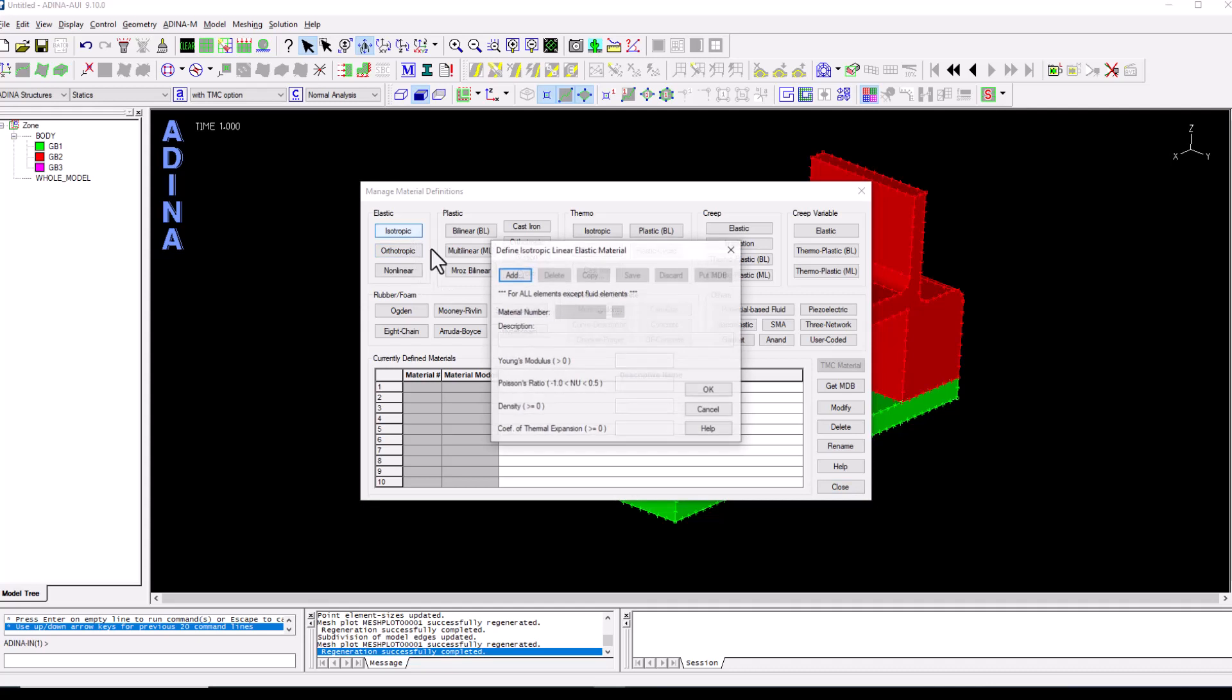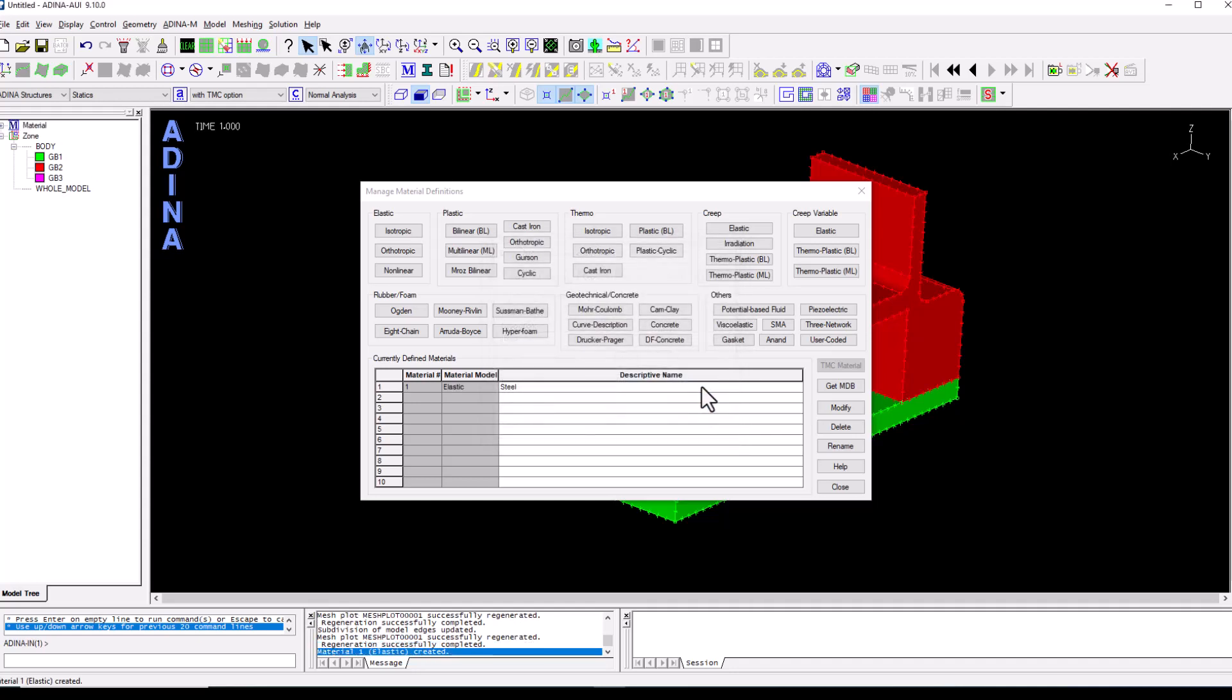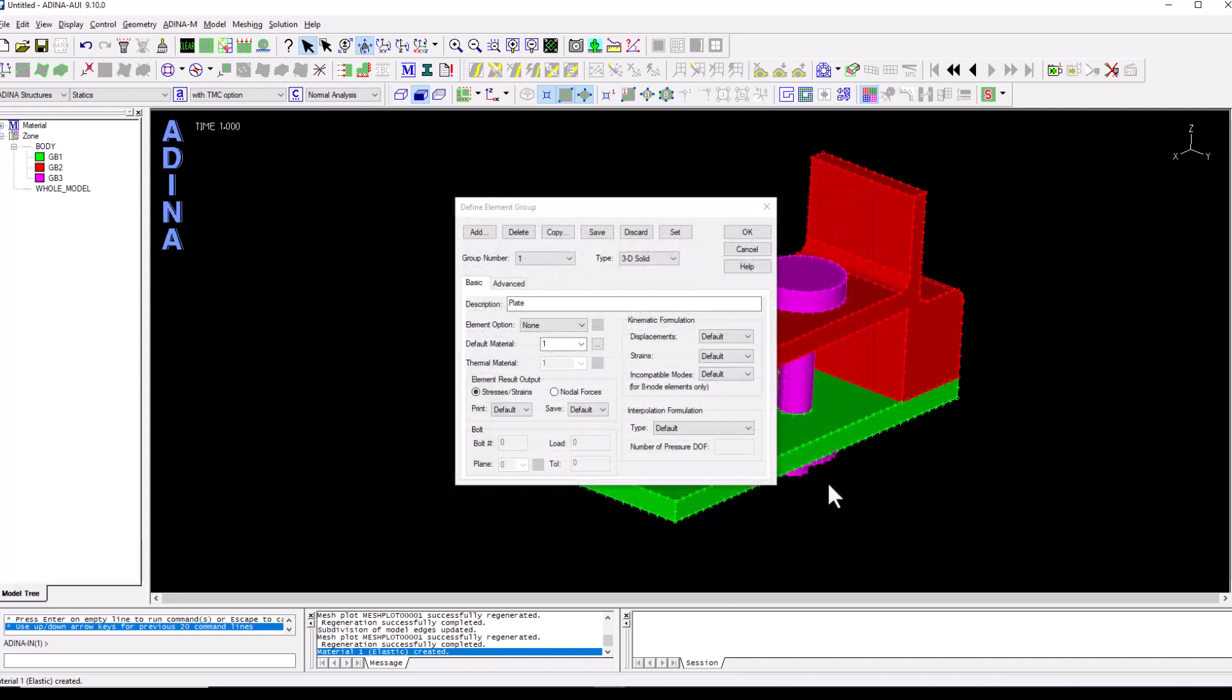So we go to elastic isotropic, add steel and we define some values for the Young's modulus and Poisson's ratio which is all we need for this analysis and now we have a material one. So material one is now associated to the 3D solid elements that will be for the plate.